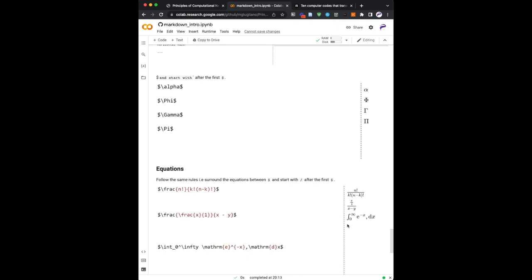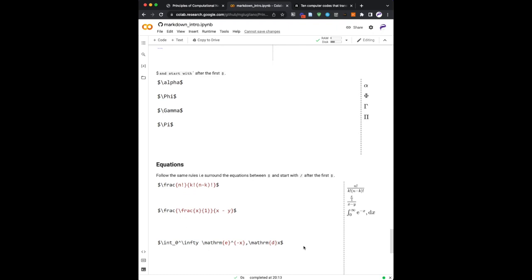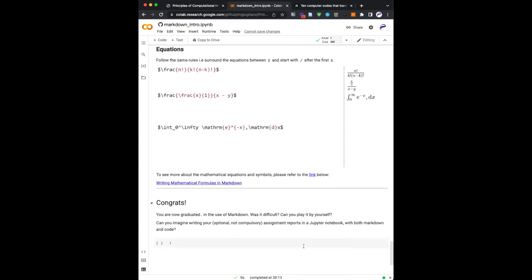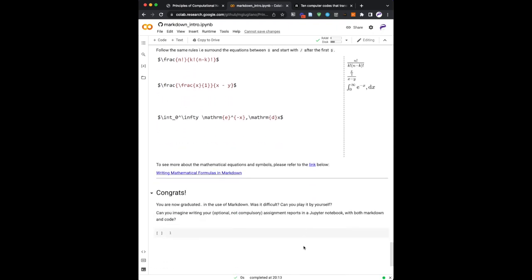I would only like you to know that this is possible, and therefore you can Google it. So basically you graduated now in the use of markdown, and I would invite you to play by yourself. And the idea, if you choose to do the assignments, is that you are not only changing the code, but you are also changing or adding the text, and you know how to have good looking text.